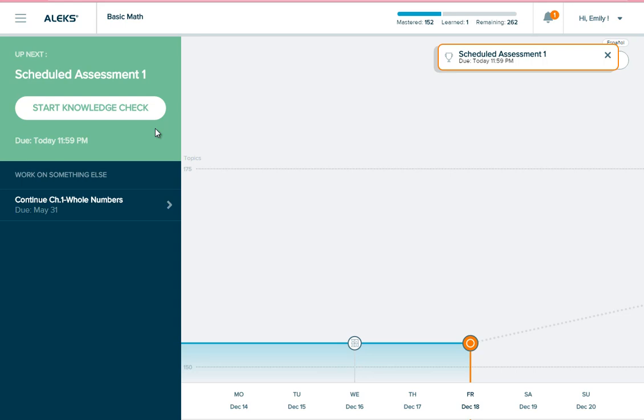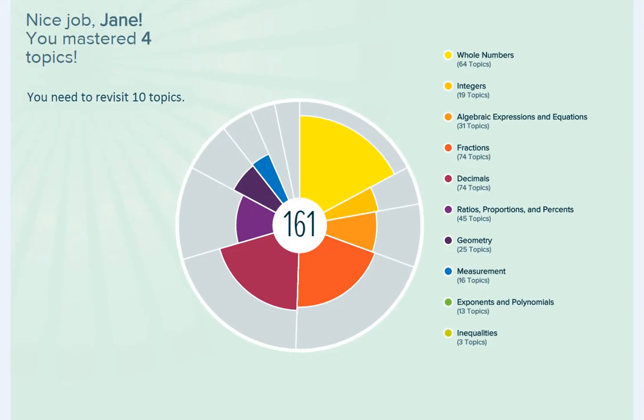Whenever you complete any type of knowledge check, whether it is scheduled or automatic, you'll reset the clock that determines when automatic knowledge checks are triggered. Each time you complete a knowledge check, you'll see a screen that shows your updated pie. You'll see if you have any new mastered topics and which topics you missed on the knowledge check.